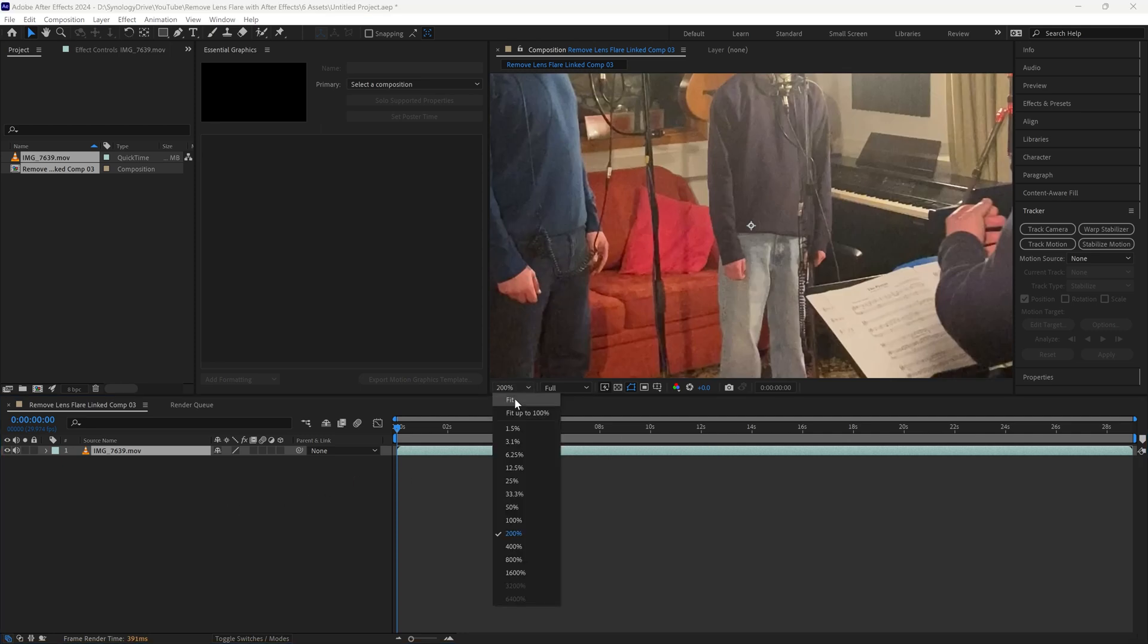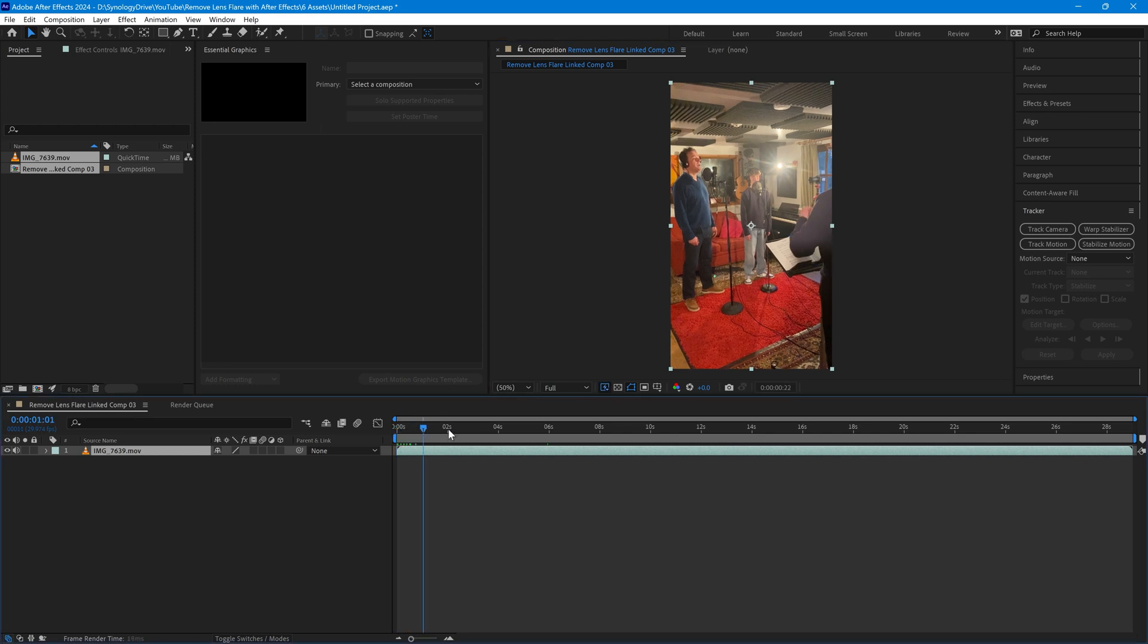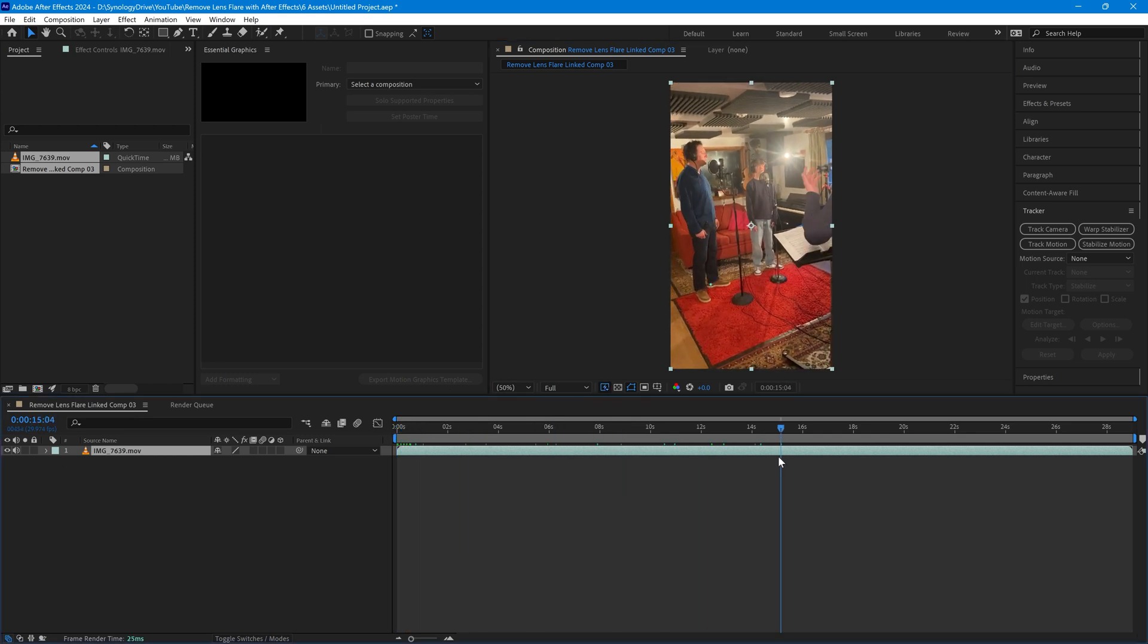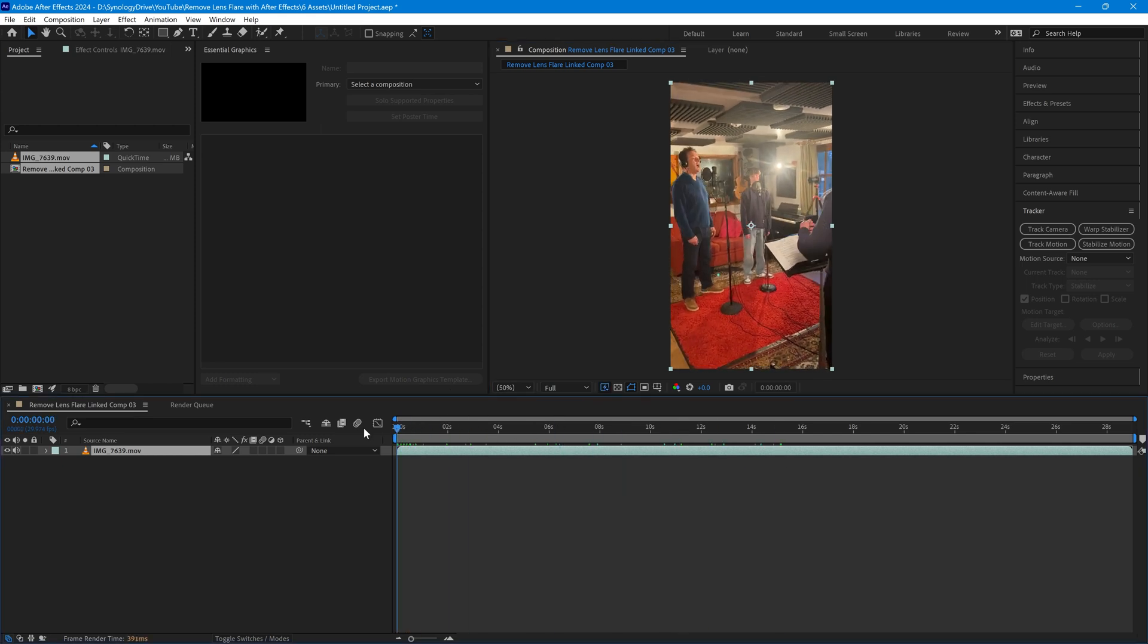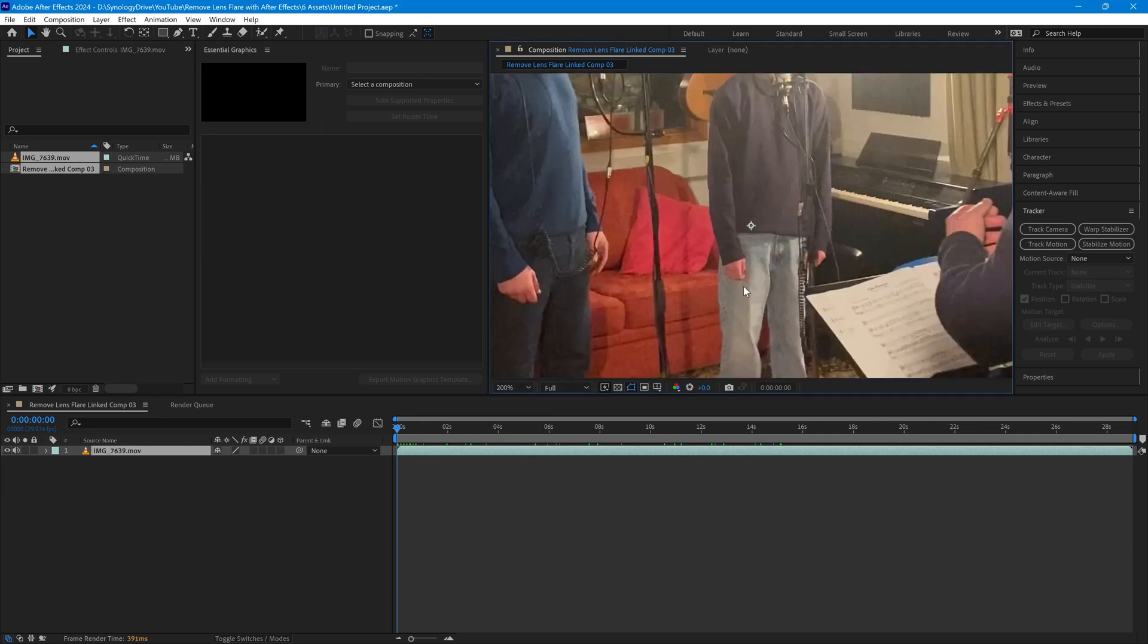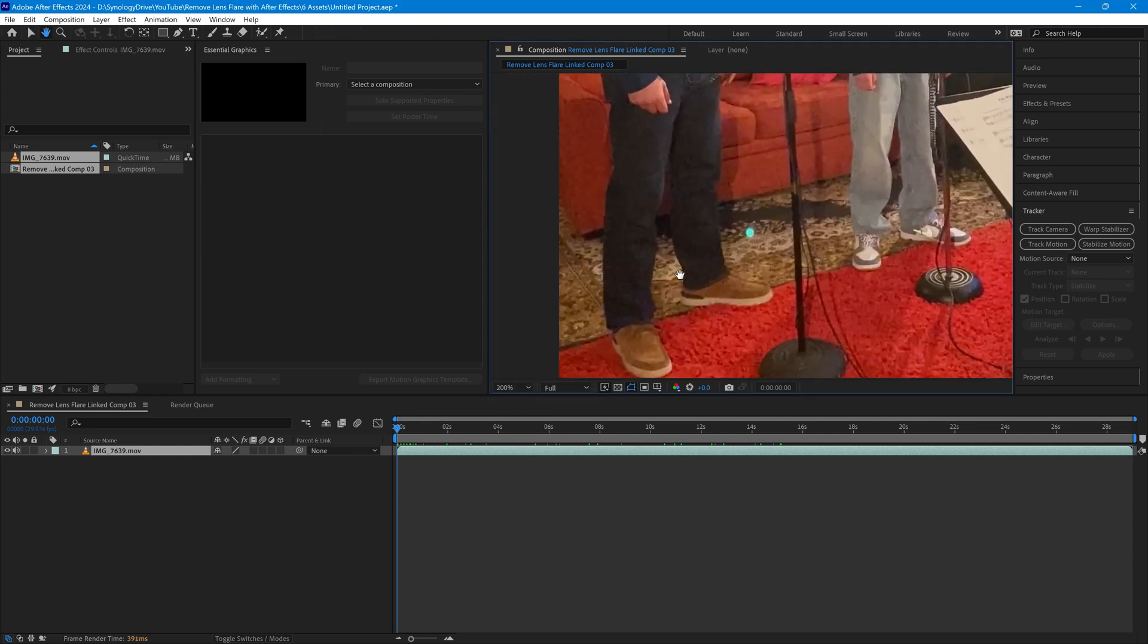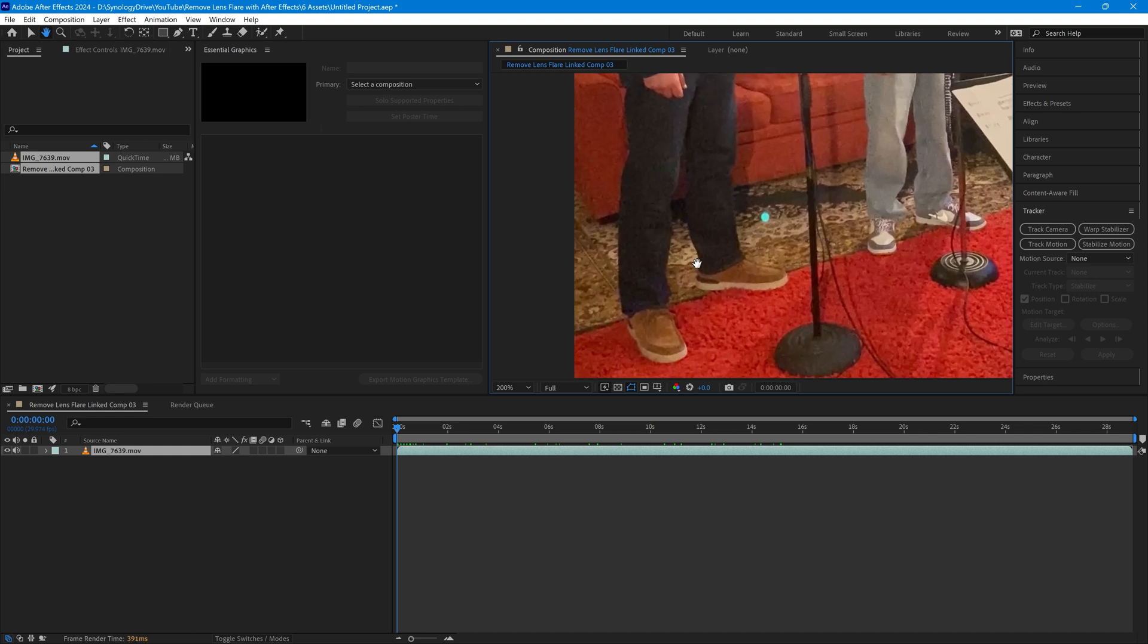If I just go back to normal size here you can see now that we have the clip here in After Effects. So I'm going to go back to 200% because I want to be able to see where the spot is. I've just used the space bar to allow me to pan around this.